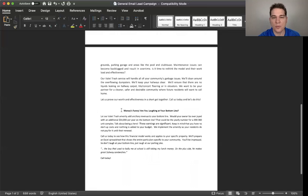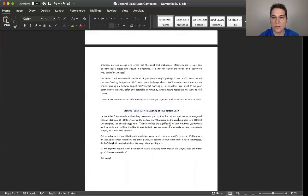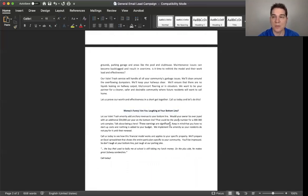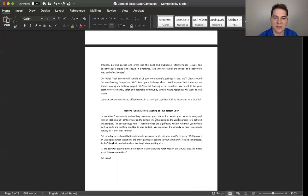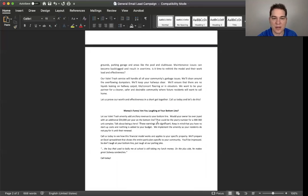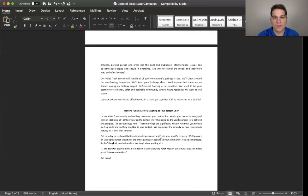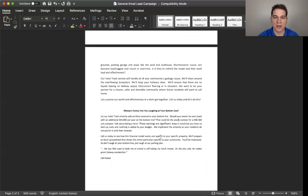So the fourth one that we would send out after that is money is funny. Are you laughing at your bottom line? So once again, we're touching now base back on the fact that we can have an amenity that brings you money. Would your owner be overjoyed with an additional $54,000 per year on their bottom line? Right away, it's an attention getter. You're putting a large scale number up there saying, hey, if you're a decent sized complex, you can actually do that. So really, we're setting ourselves up that you can take these emails word for word, if you want, or you can create your own based off of them.